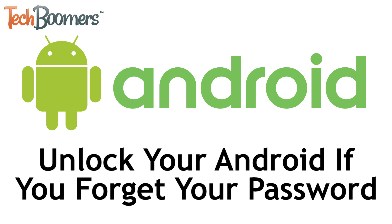I'm Jessica from TechBoomers.com, and in this video, I'll be showing you how to unlock your Android device when you've forgotten your password, without resetting your device or losing any data. Now let's get started.